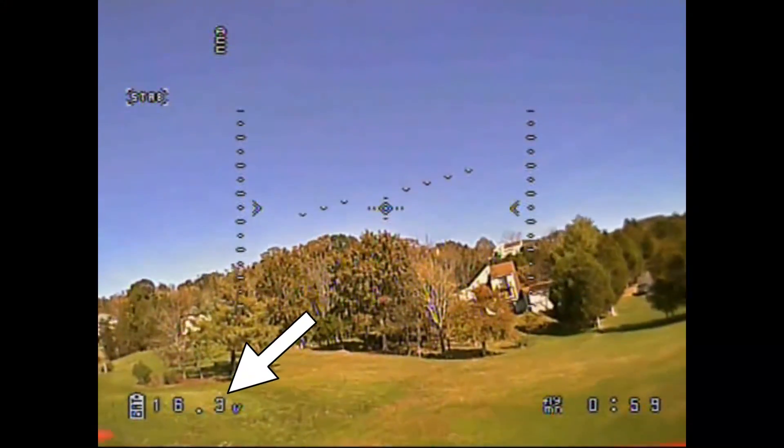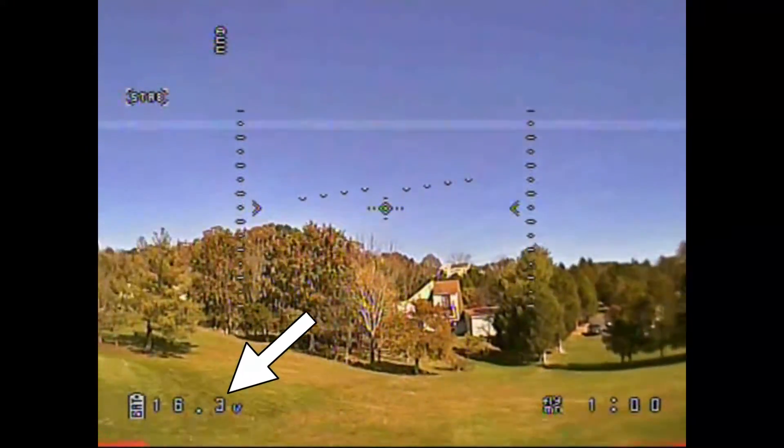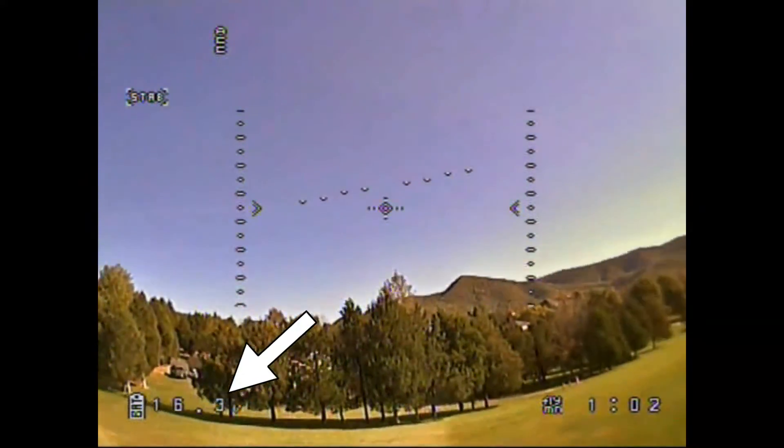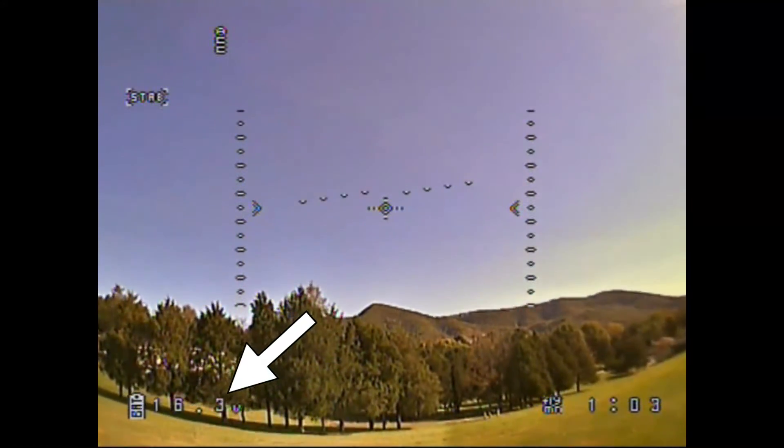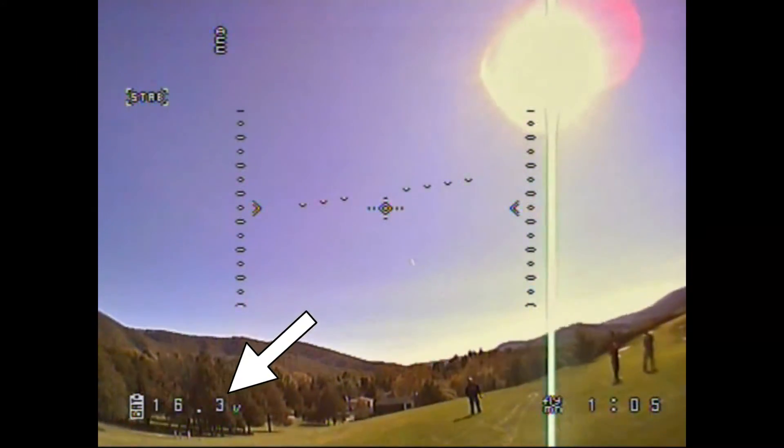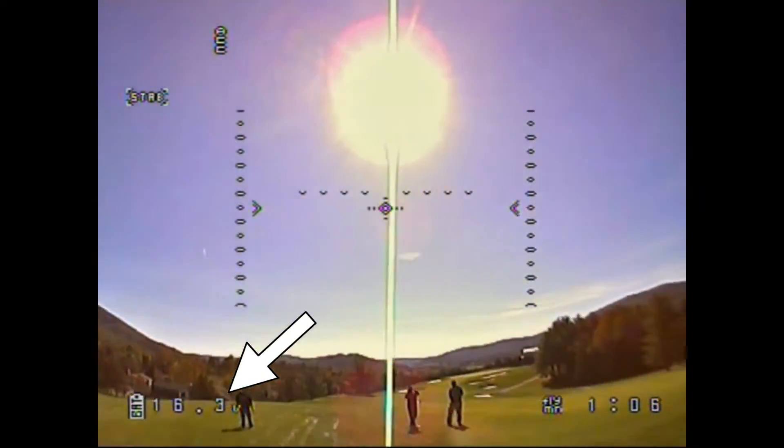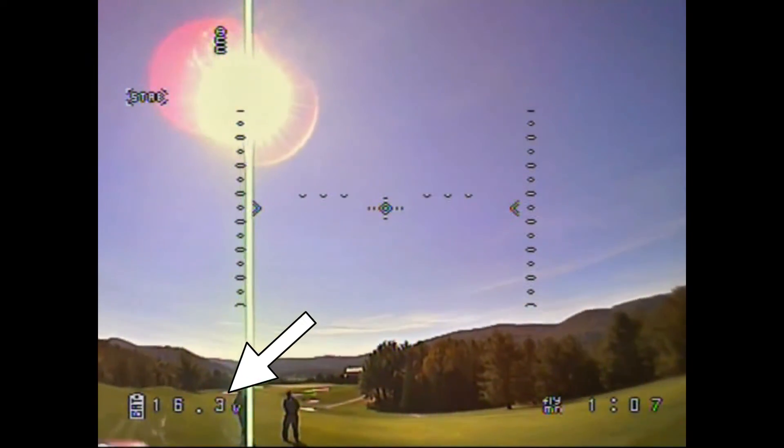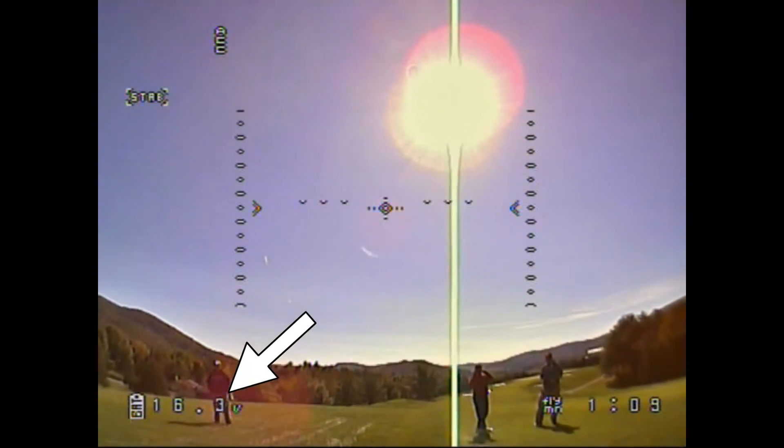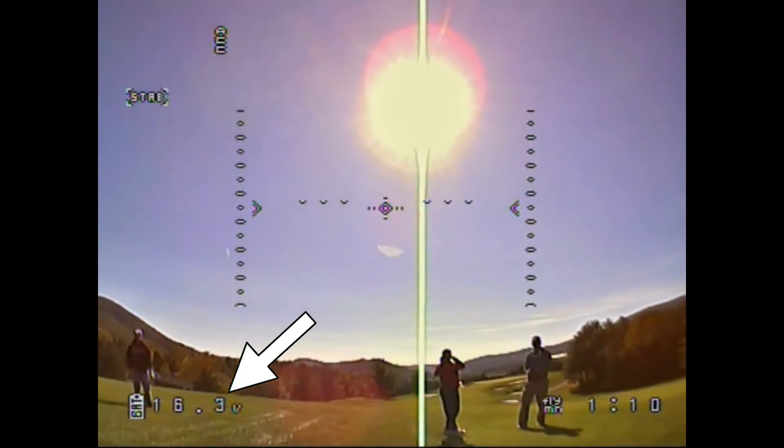During my initial testing I noticed that most of these things were being displayed and working properly except the battery voltage which seemed to be stuck on 16.3 volts as you can see here.